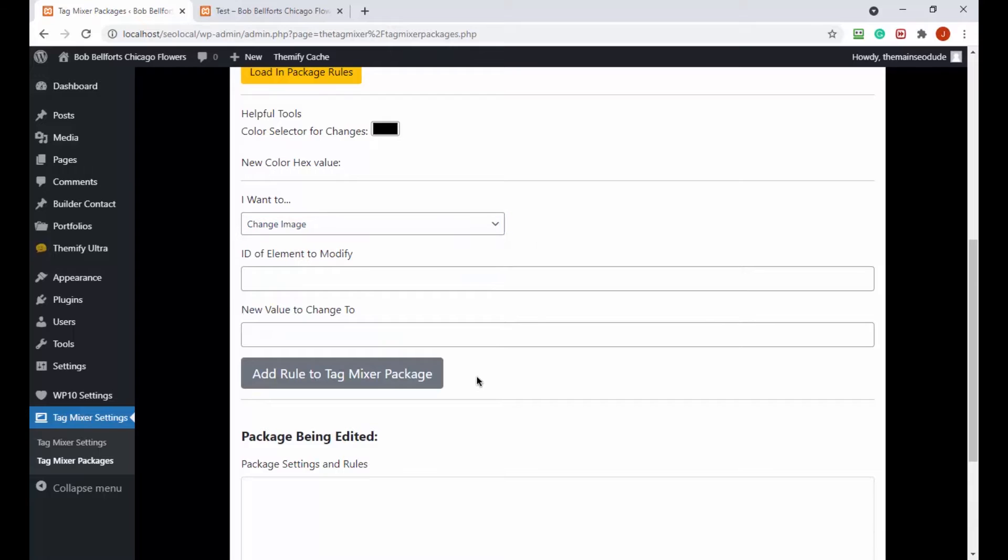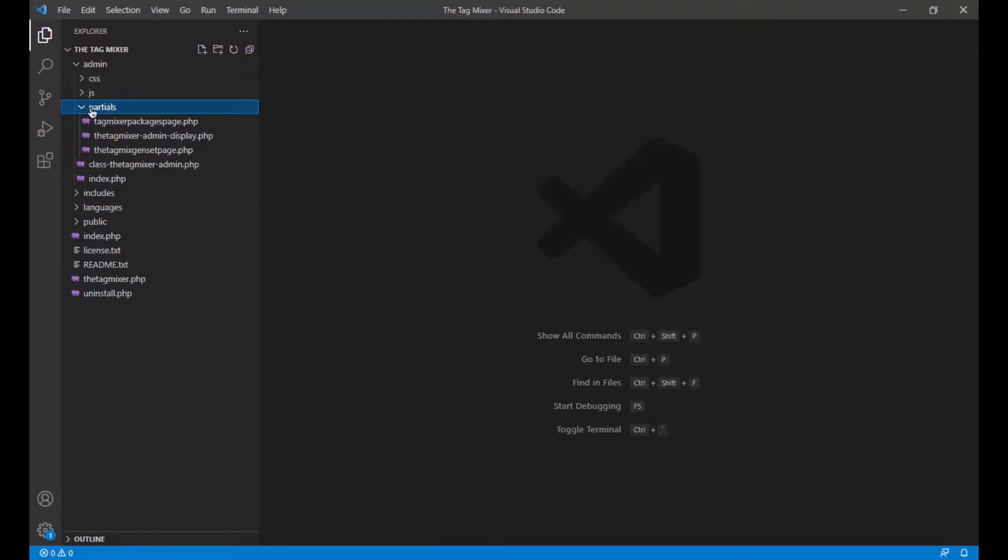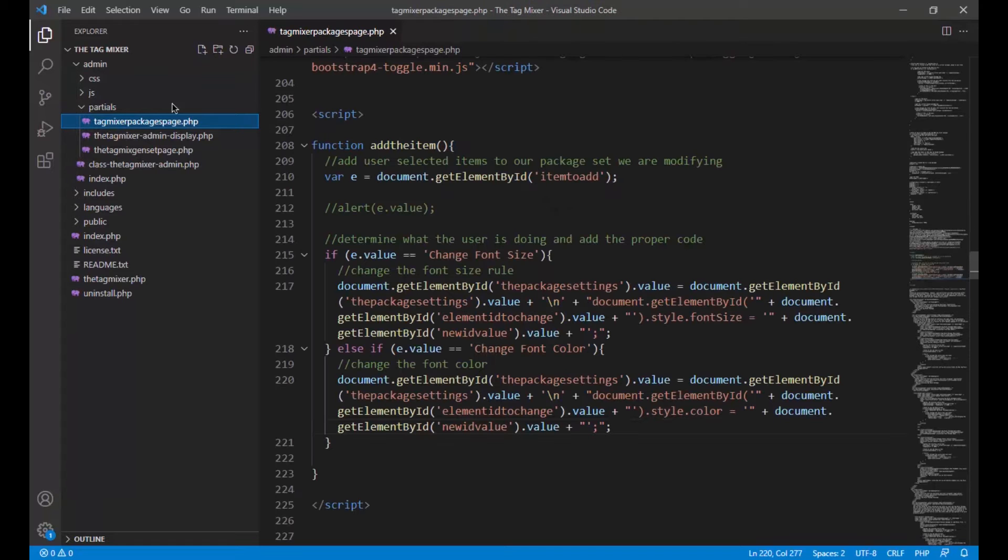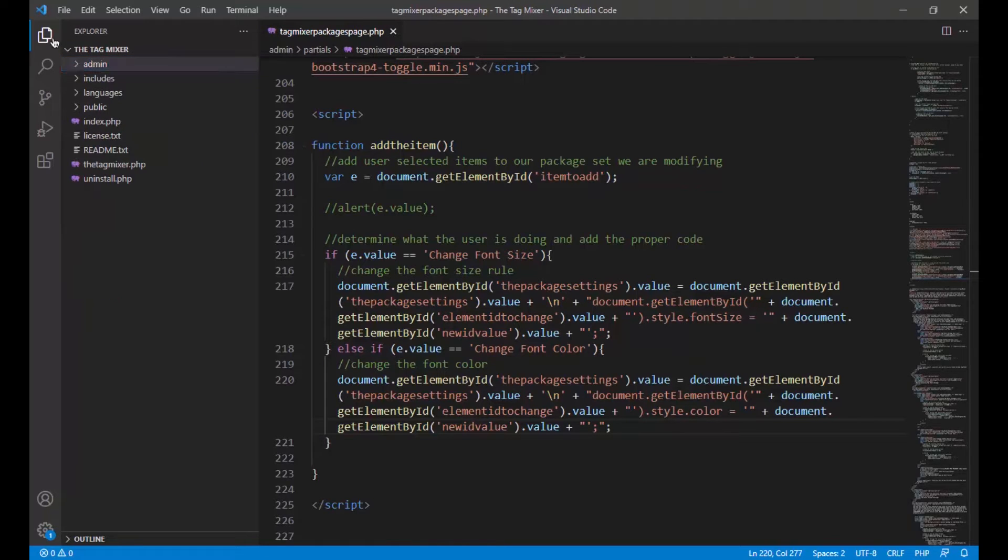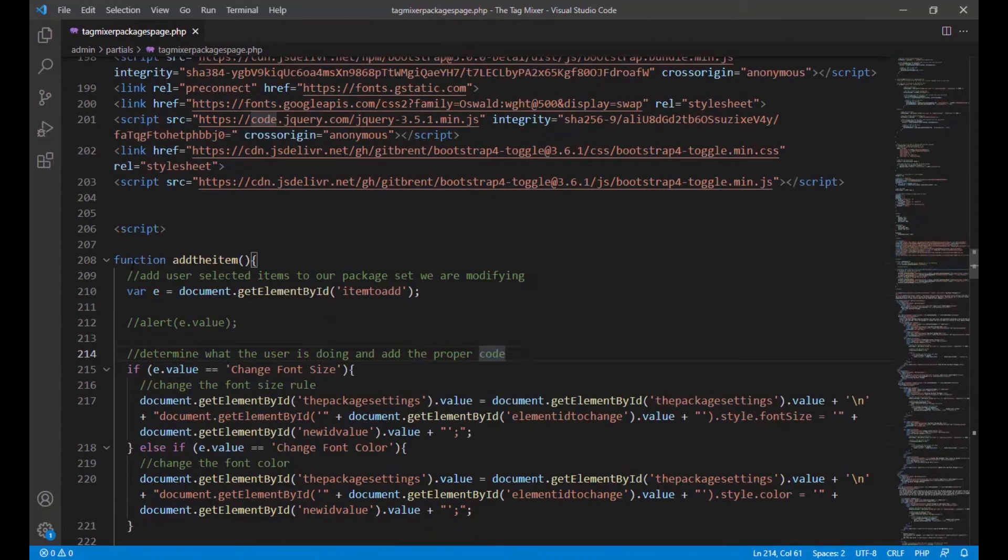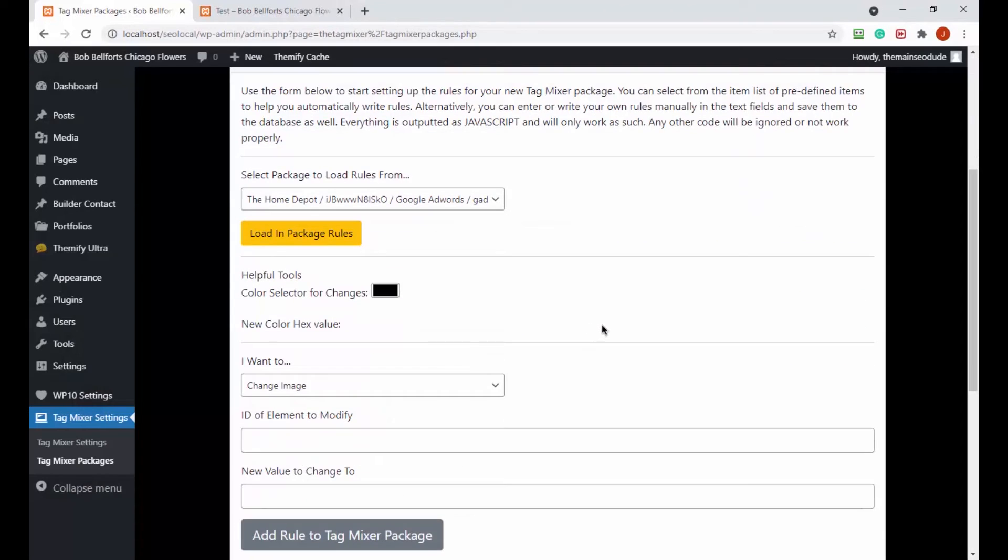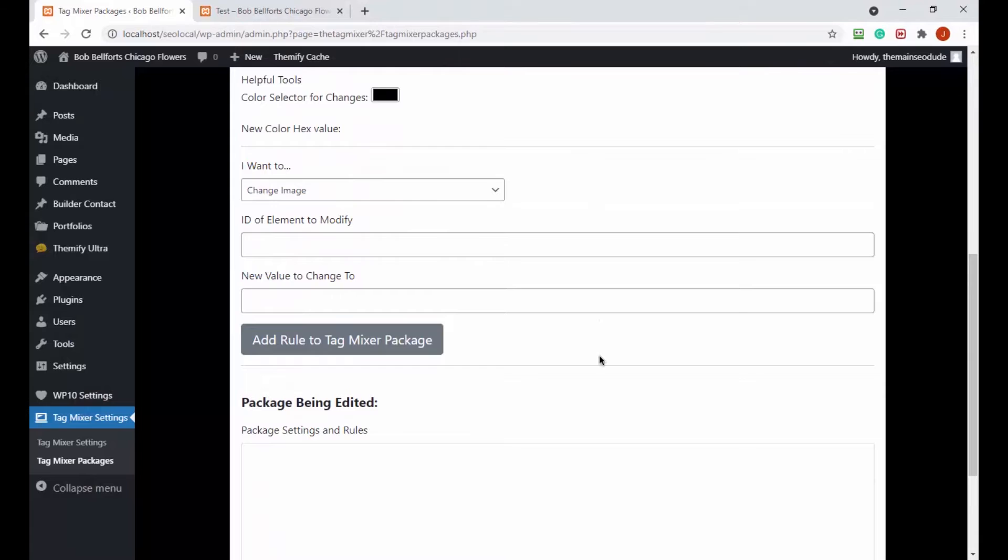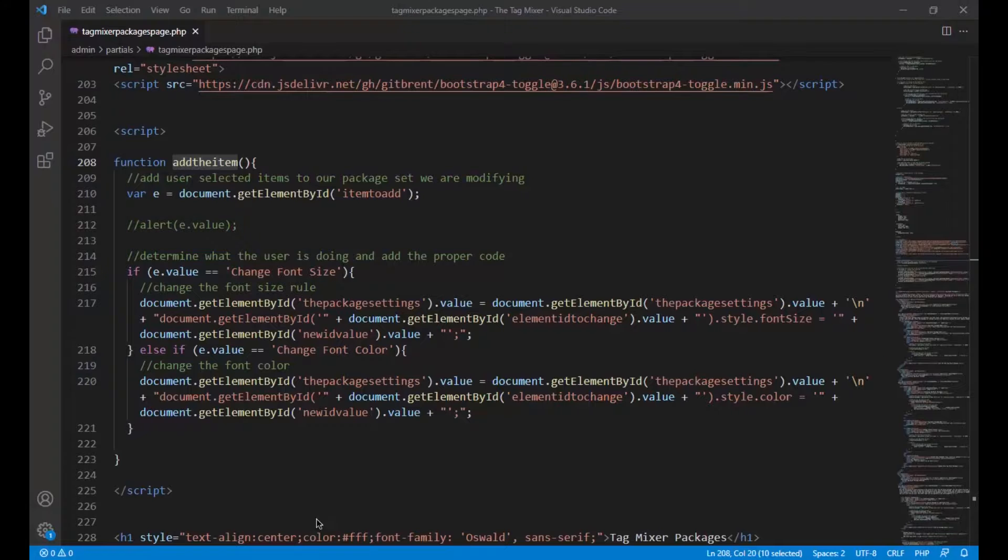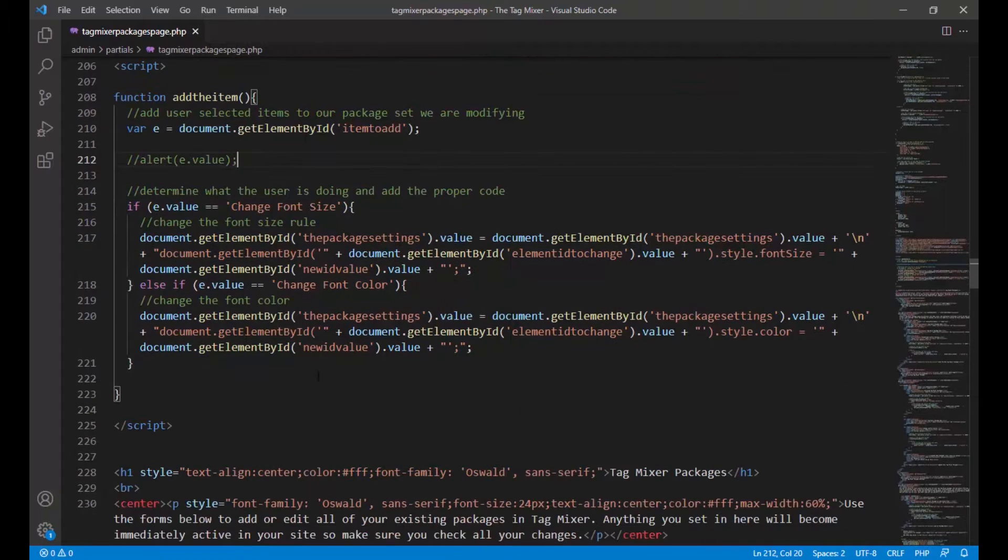In our list we've already done font size and font color. I think in this video we're gonna go for background color and opacity because both of those are relatively easy. Let's pull up trusty old Visual Studio Code and we're gonna be in the admin file, in the partials, in the tag mixer package settings page. We're actually right where we need to be, down on line 208.